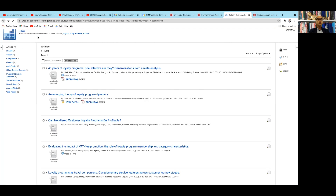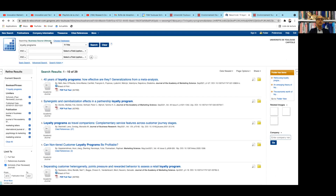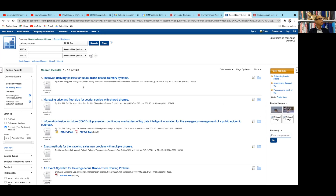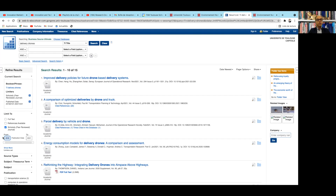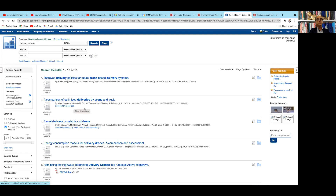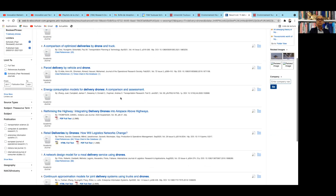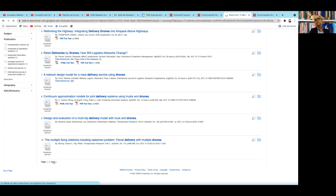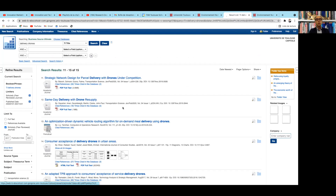Let's return to the delivery drones example. If we search with all text instead of title, we find 126 articles because it scans within the article body, but then we have much more information to cope with — so I recommend searching by title. Filtering to the last five years, we still find only 15 articles, which means all published research about delivery drones happened in the last five years. The journal quality is generally not high, and there are no marketing journals — mainly transportation research and transportation science journals.